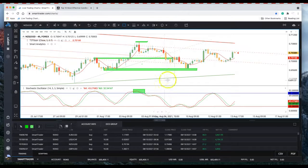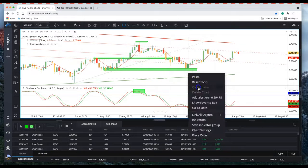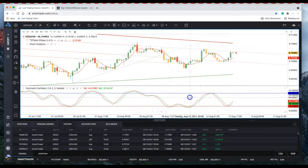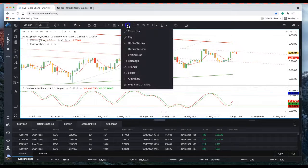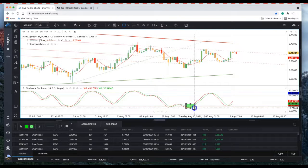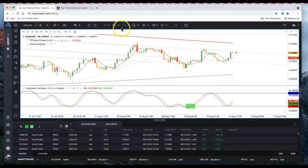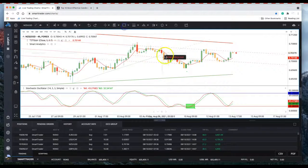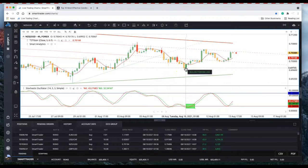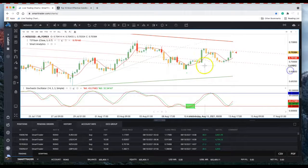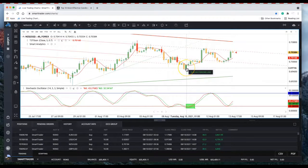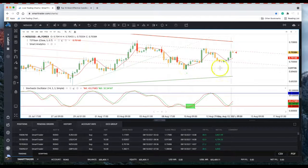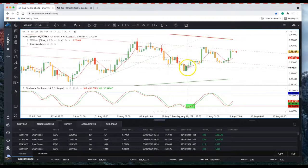Stochastics is oversold and then you start looking for buying opportunities. Stochastics is down here oversold on the four hour chart. What do we have? A bullish engulfing candle on the four hour chart. Smart trader generates the signal for you.